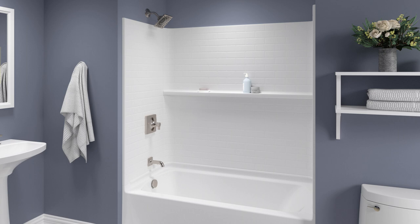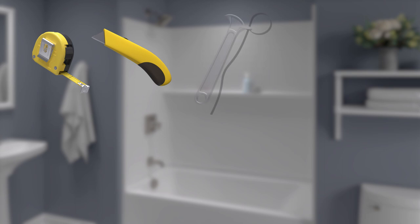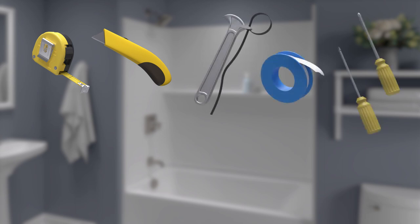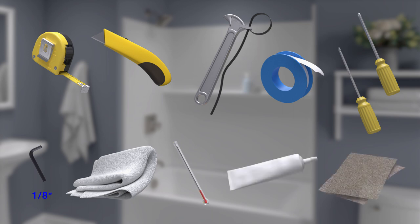For this installation, you will need the following tools and materials: measuring tape, utility knife, strap wrench, sealant tape, Phillips and flat blade screwdrivers, 1 1/8 inch hex wrench, rags, thermometer, sealant, and emery paper.